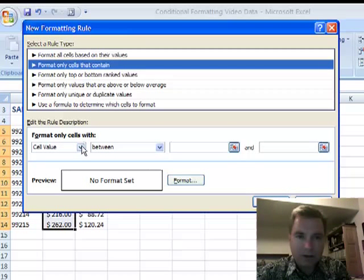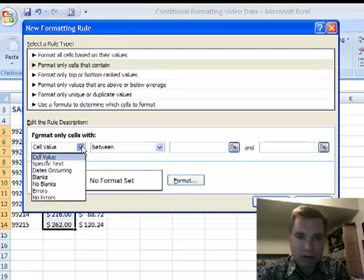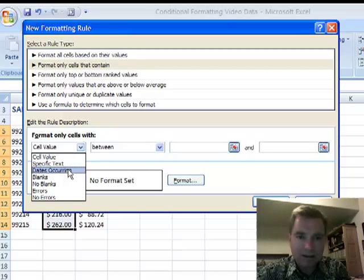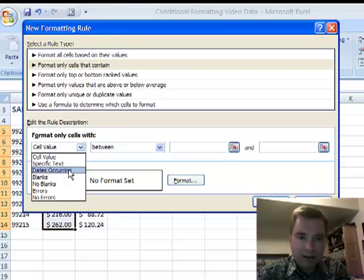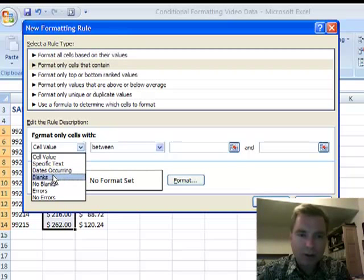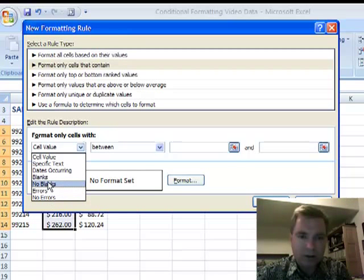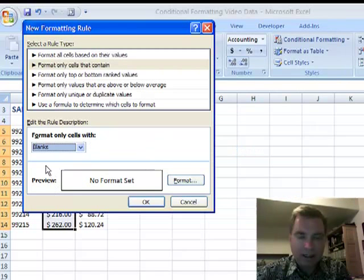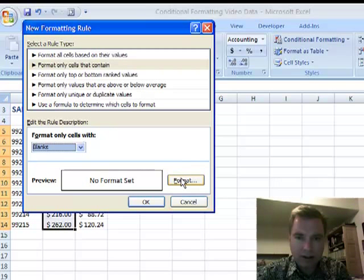We've seen a variety of examples in earlier videos with cell value, getting specific text or dates. You can also find blanks, no blanks, errors, or no errors. So let's say I want to find blanks — and that's easy, there are no other options there.